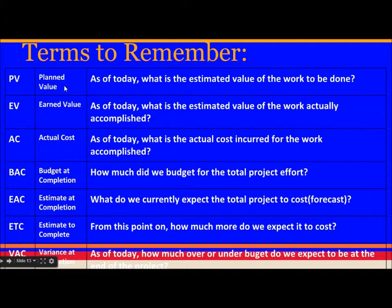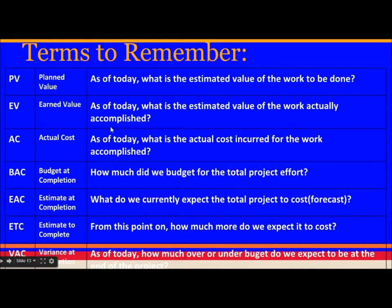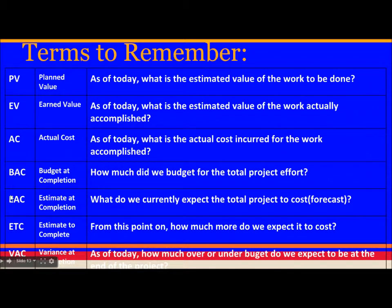Key terms to remember: PV (Planned Value) — as of today, what is the estimated value of the work planned to be done? EV (Earned Value) — as of today, what is the estimated value of the work actually accomplished? AC (Actual Cost) — as of today, what is the actual cost incurred for the work accomplished? BAC (Budget at Completion) — how much did we budget for the total project effort?